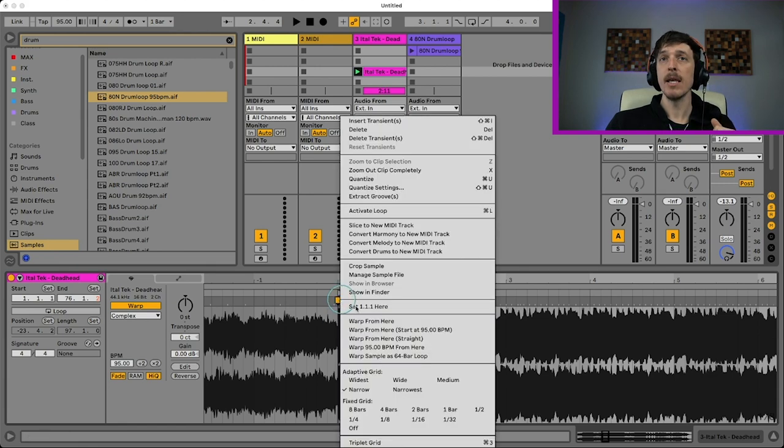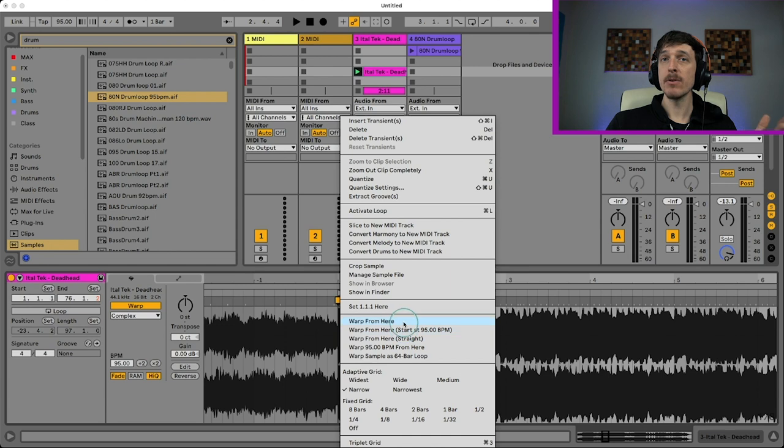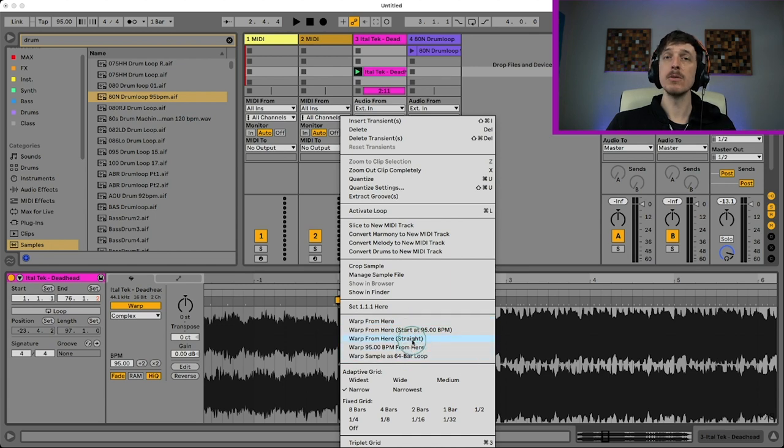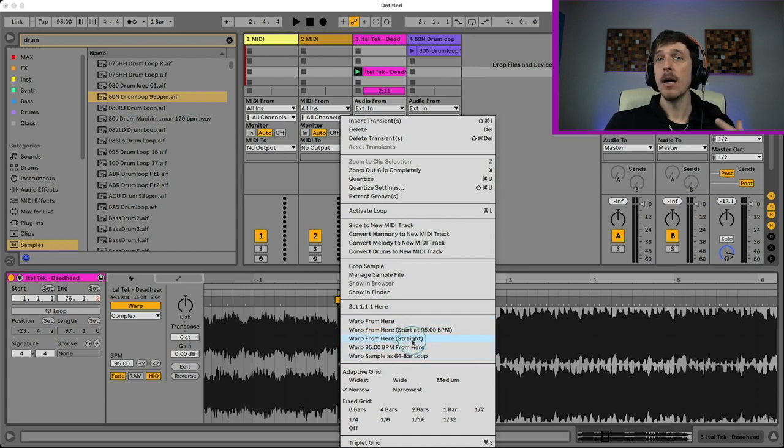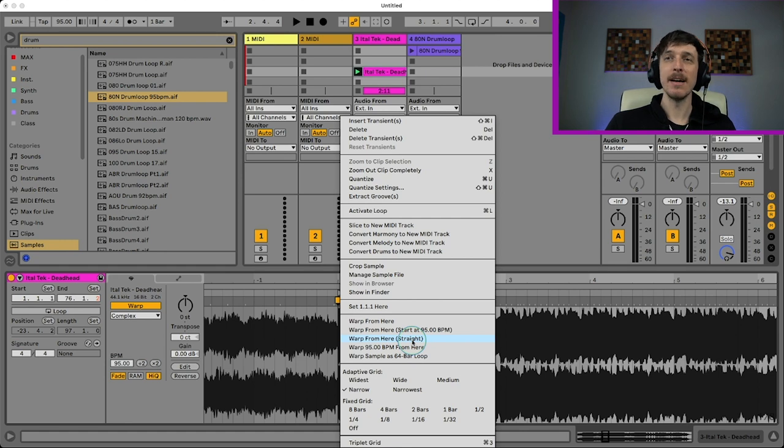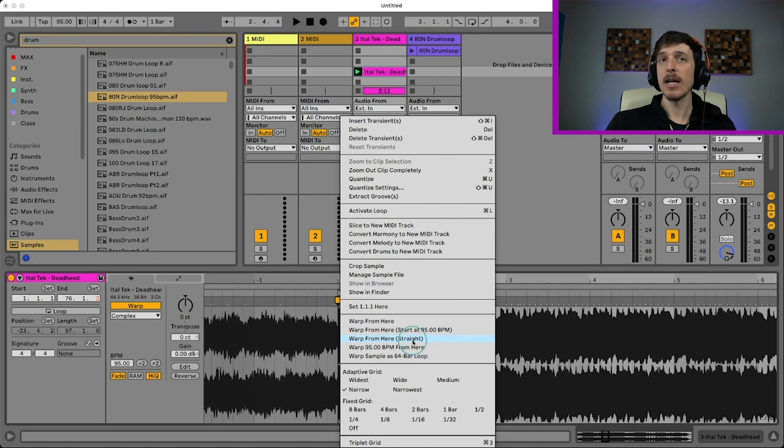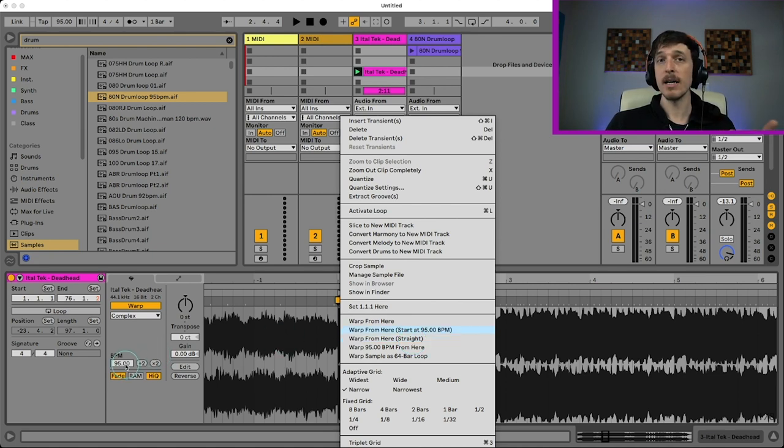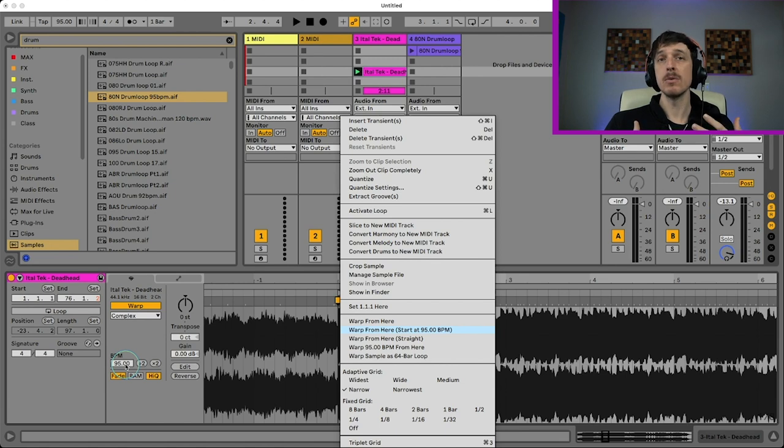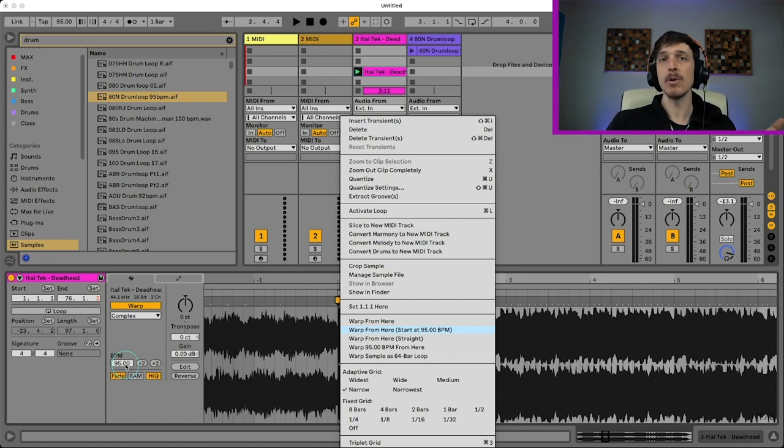So once I've done that, I've lined the one up with the downbeat here. I'm going to right click again and I'm going to hit warp from here straight. So there are several different warp from here algorithms. This is going to basically kind of like stretch out your audio based off of transients and different ways to analyze it. Warp from here straight tends to be the really good one.